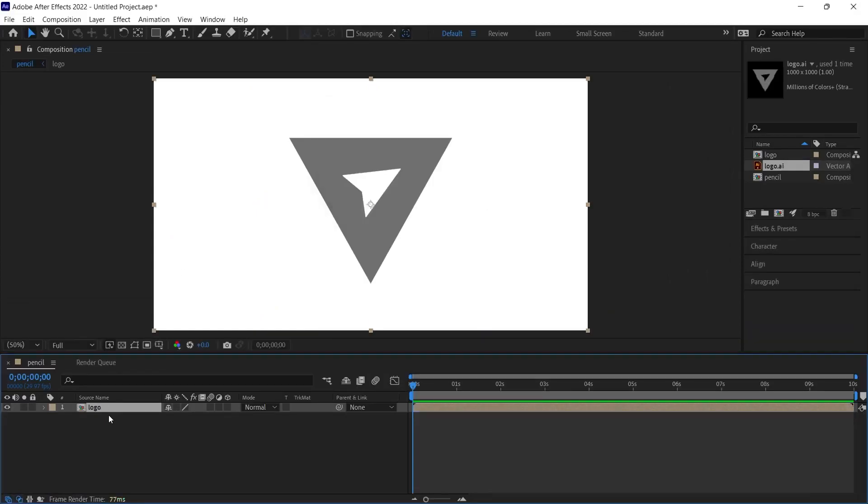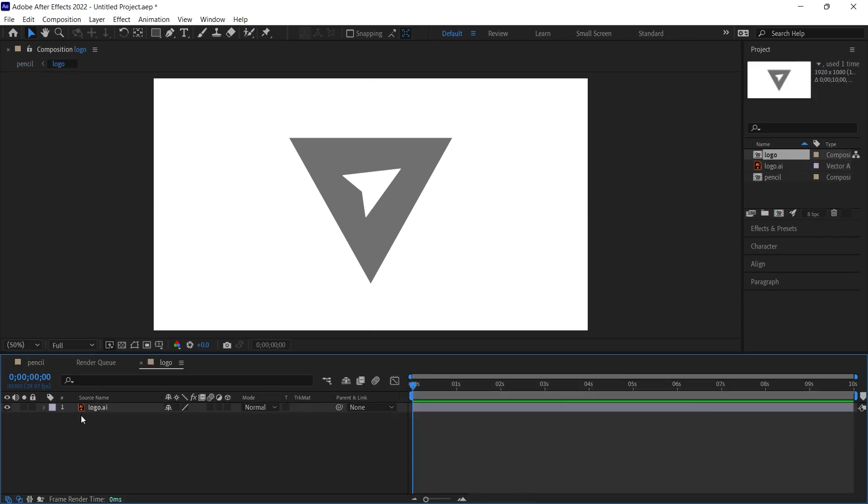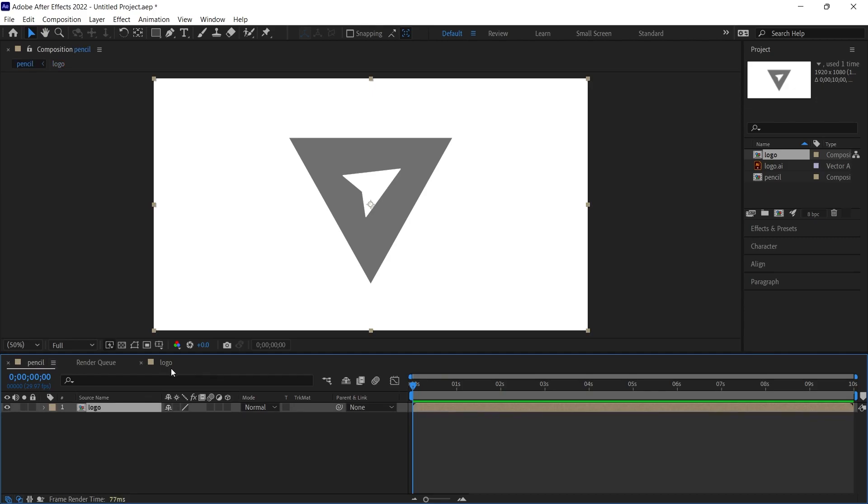The purpose of pre-compose is that we are going to put the effects that we are going to create right on this composition. Later, if you wish, we can go into the details of this composition and make changes. Come back again and these effects and changes will automatically appear in our work. Similar to the smart object logic in Photoshop, we can think of the pre-compose option here.